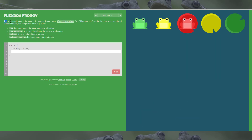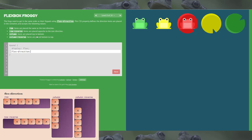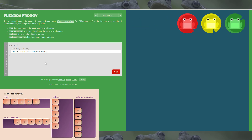For level 8 we've got something new: flex-direction. The frogs need to get in the same order as their lily pads using flex-direction. Looking at the visualization, comparing ABC to the green, yellow, and red, it's going to flip them the opposite direction and into the opposite corner — that's exactly what we want. So row-reverse, and that's all done.